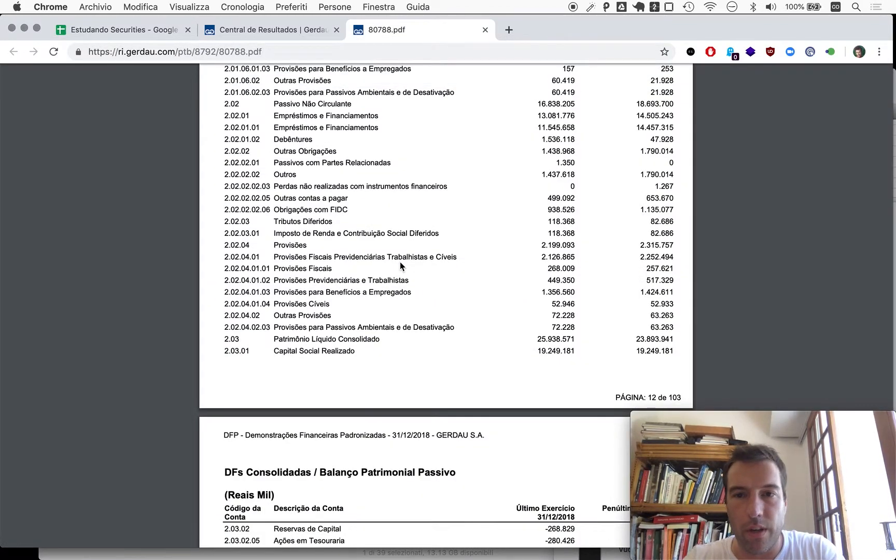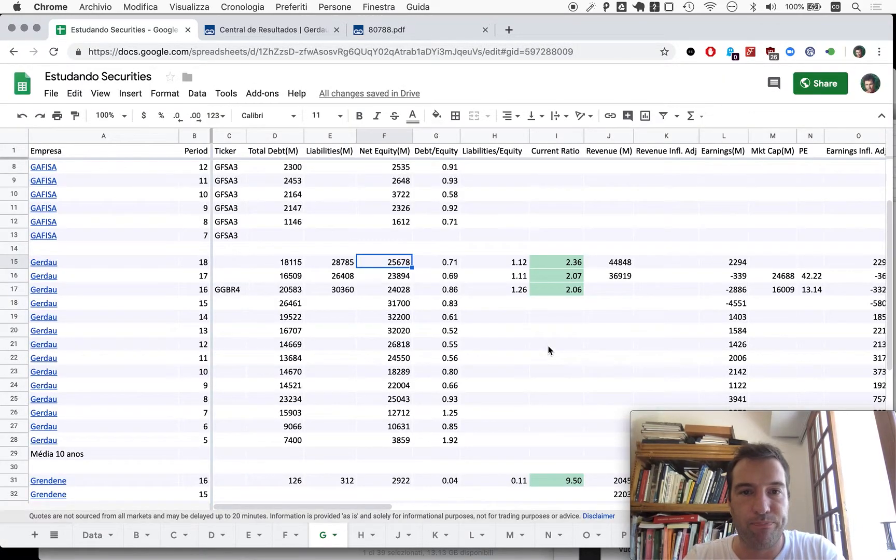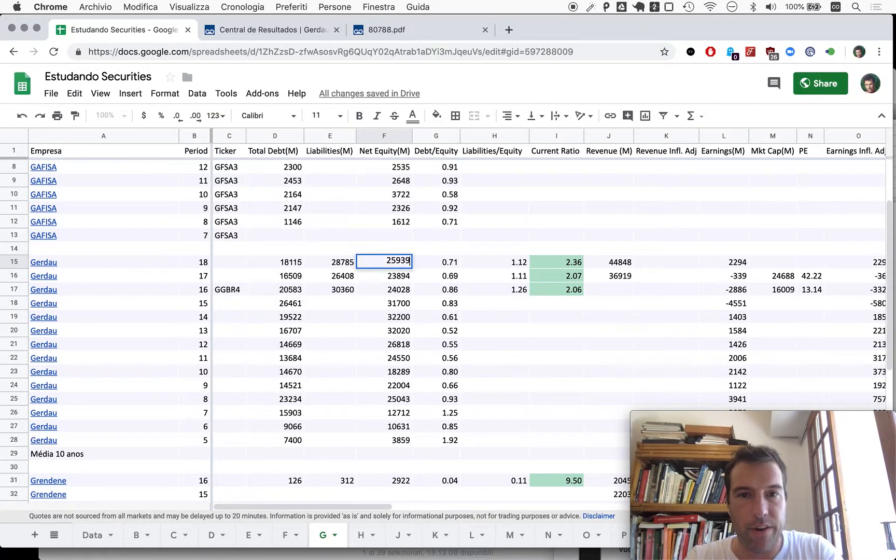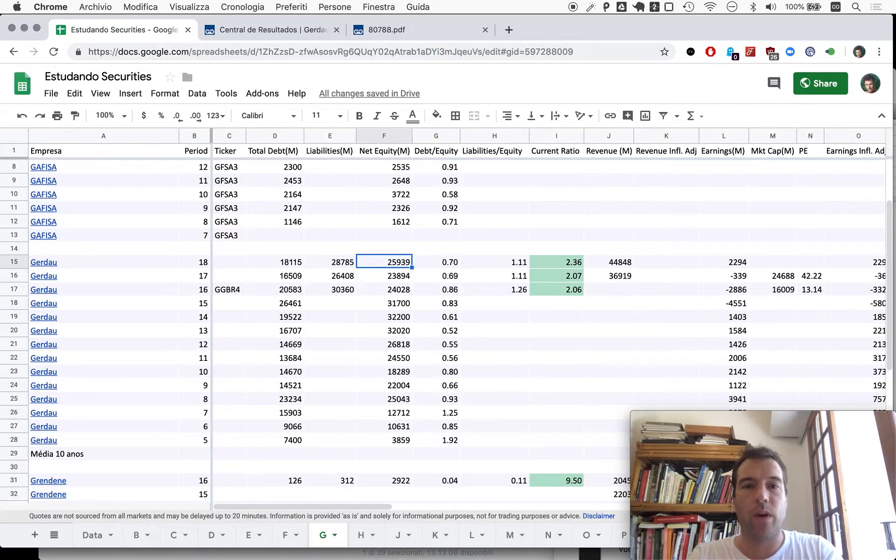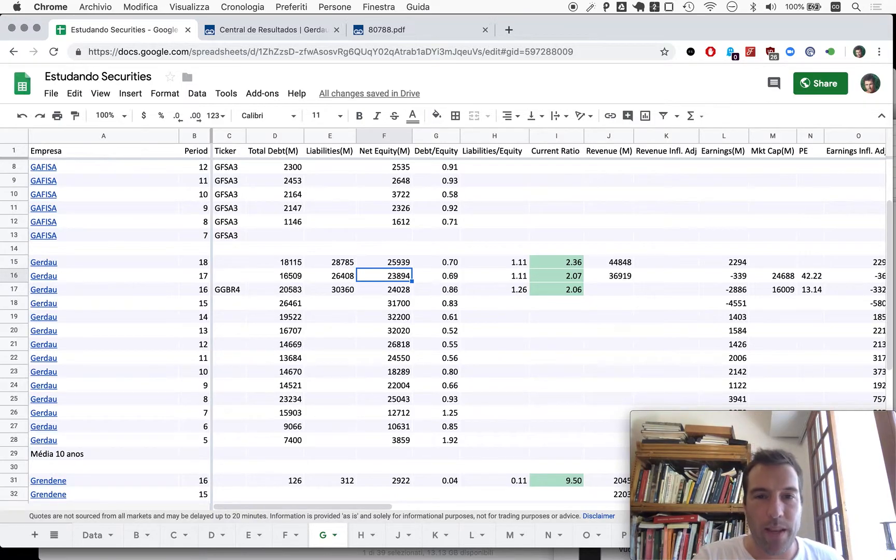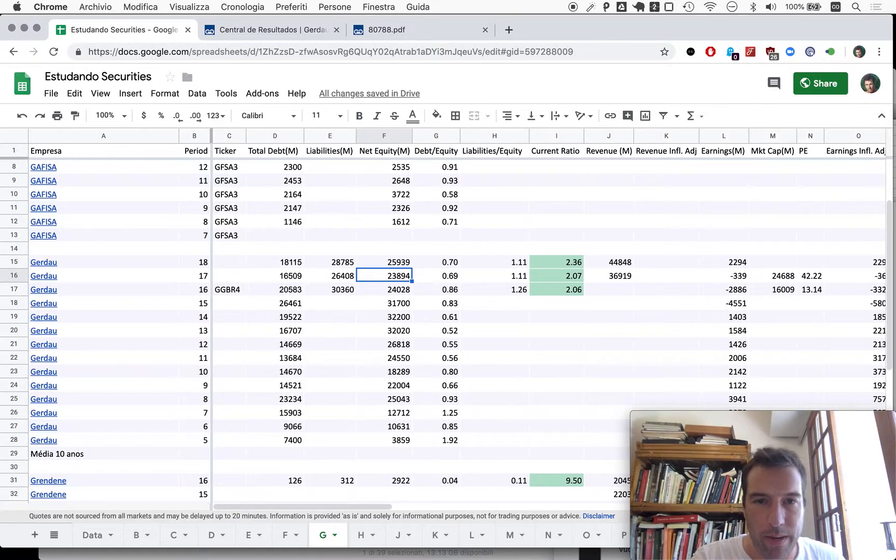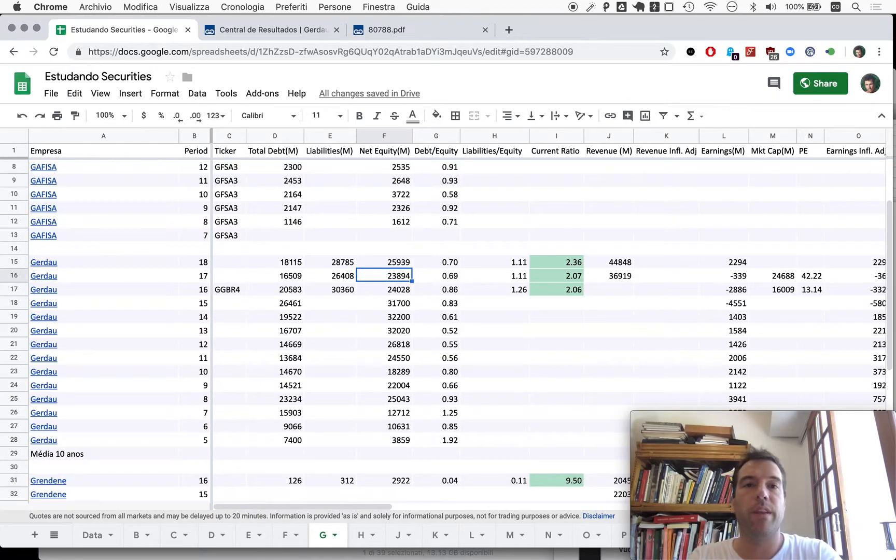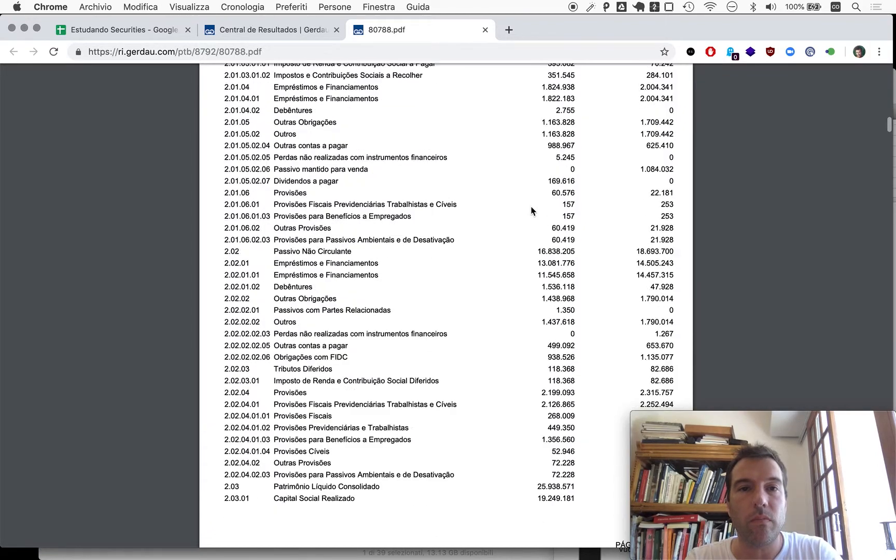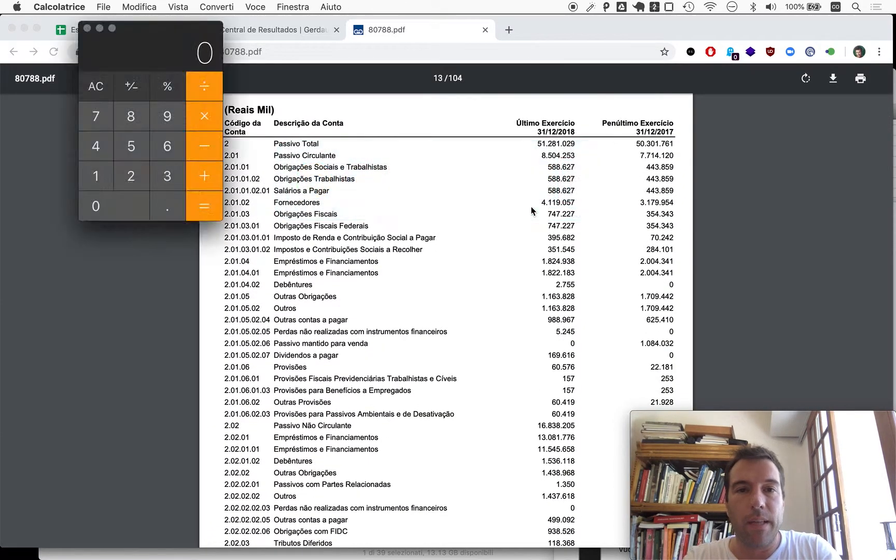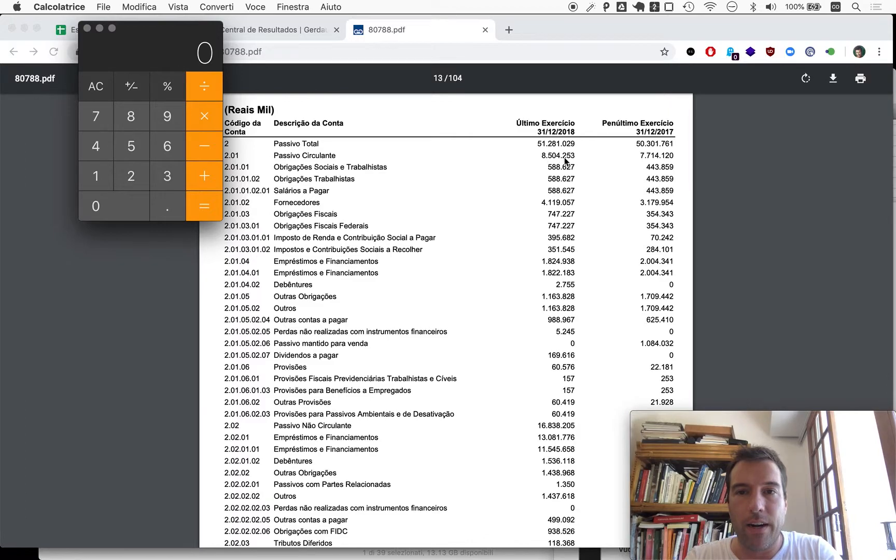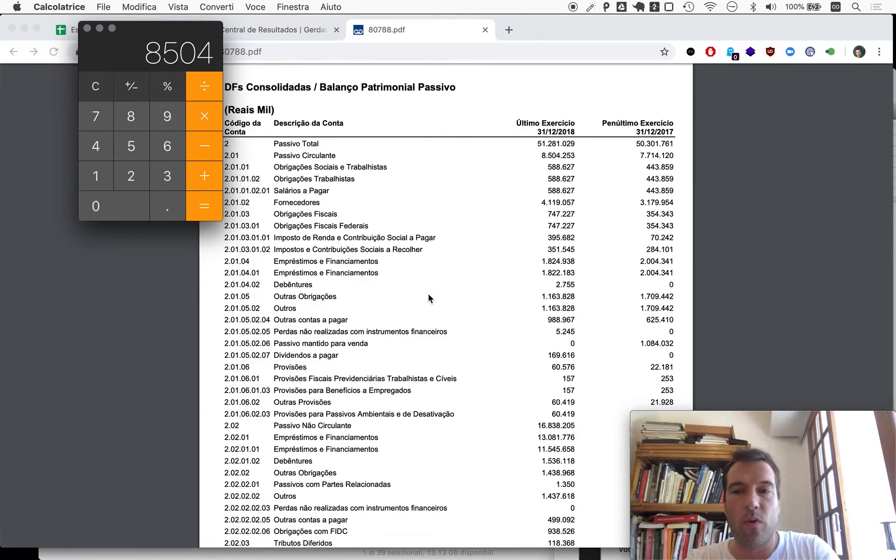So this is the net equity here. This may look like this company is growing net equity, but it's year over year here. It's certainly not due to the inflation.